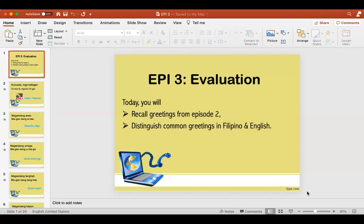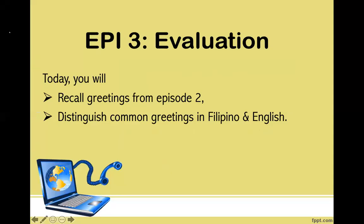Good morning, good day, magandang araw. Today we will have Episode 3, which is an evaluation of what we have studied and discussed yesterday. Hopefully you get at least 50 percent of this. This is a screen-sharing evaluation, and today you will recall greetings from Episode 2. I am going to say the Filipino greetings and then you tell me what that greeting is in English.